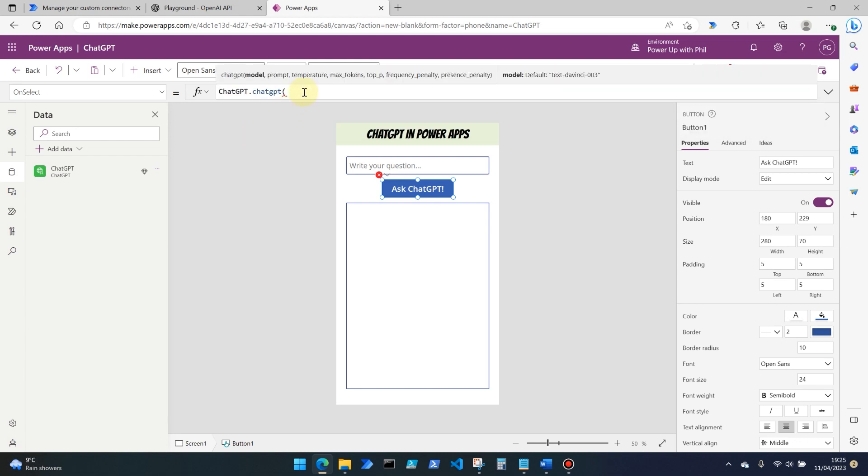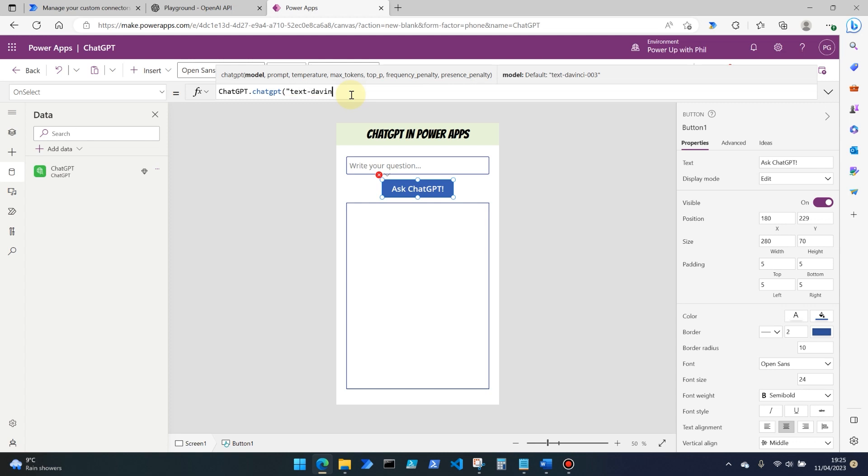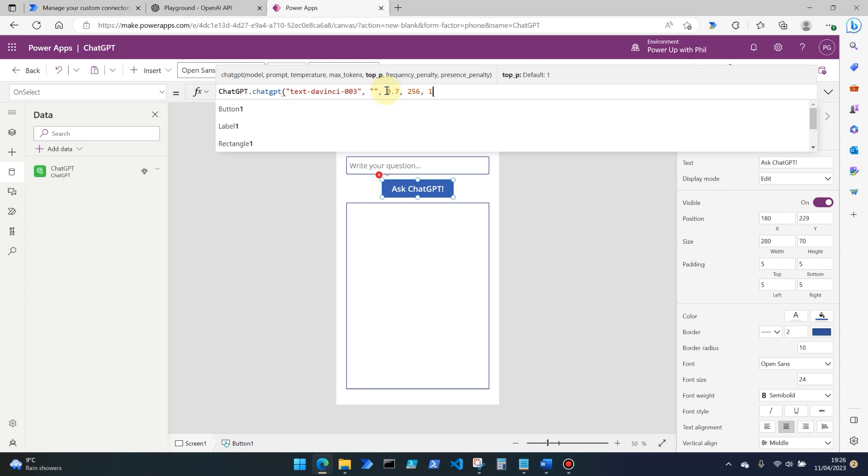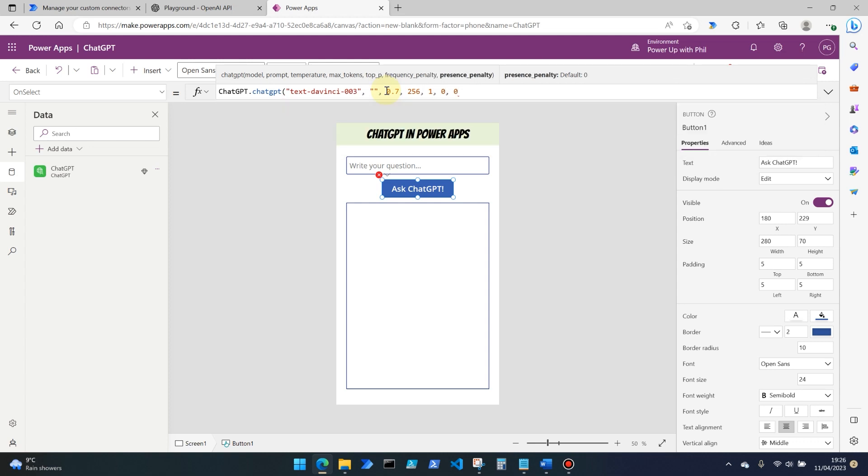Now, although we provided defaults, they don't get pre-populated as defaults when you call a custom connector within PowerApps. However, because we have defined the defaults, we can help our users by providing the detail of what they need to input. So for the model, we need text hyphen DaVinci hyphen 003. So text hyphen DaVinci hyphen 003. We then have prompt, which is going to be our question. So let's come back to that one. Let's blank it out for the moment, but holding empty string there. Temperature we know is going to be 0.7 and that's actually as an integer. So we put that in just as the number. The max tokens is 256. The top hyphen, top underscore p is one, frequency penalty of zero and the presence penalty of zero. And then we can close off our command.